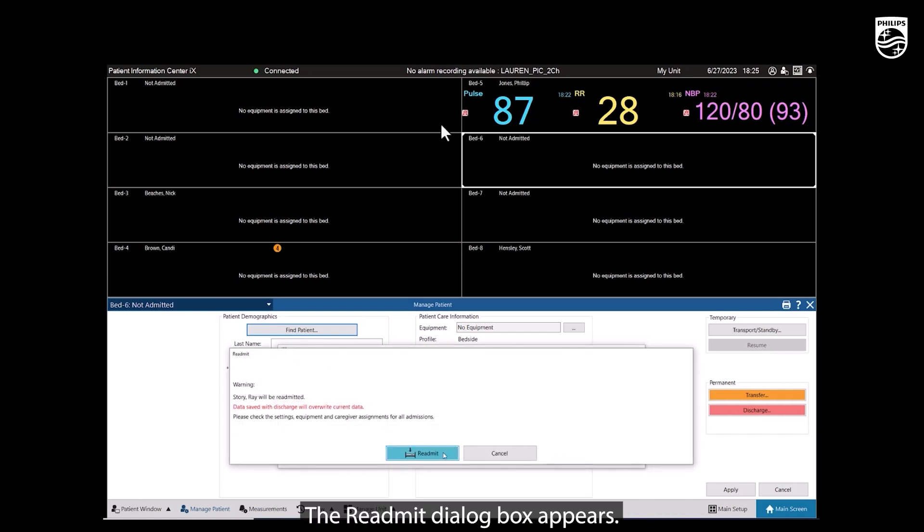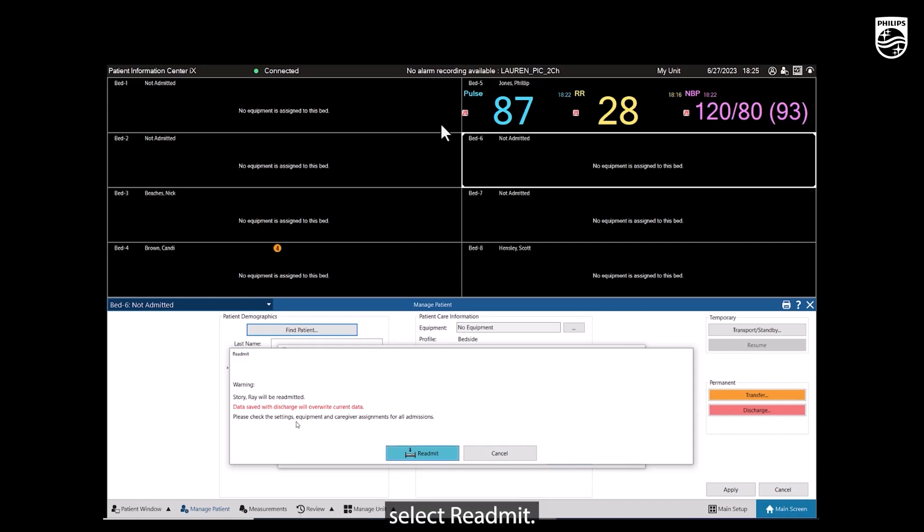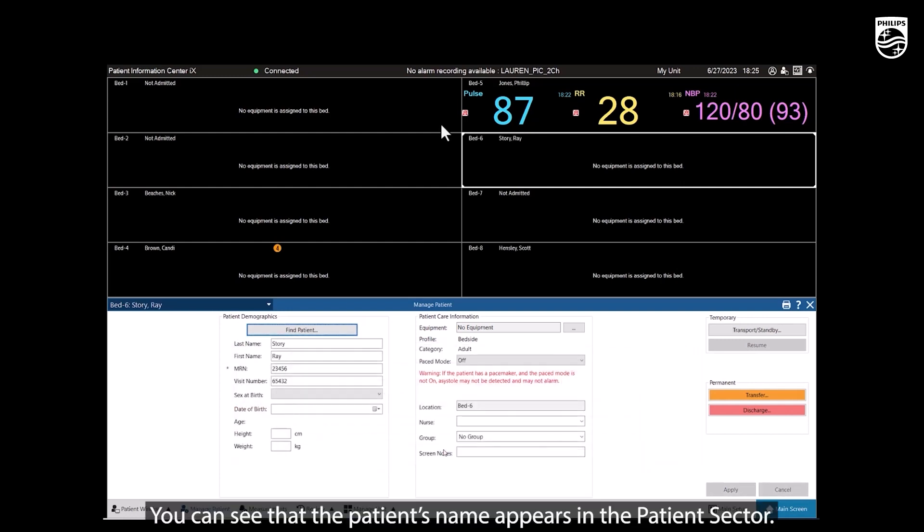The Readmit dialog box appears. Carefully read the warning. Select Readmit. You can see that the patient's name appears in the patient sector.